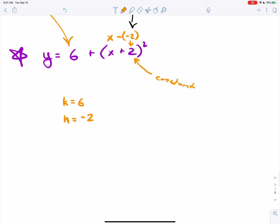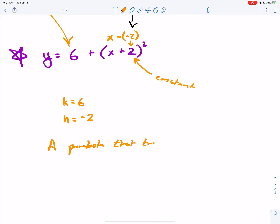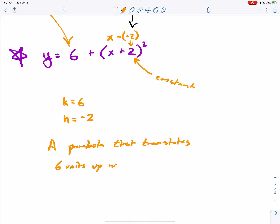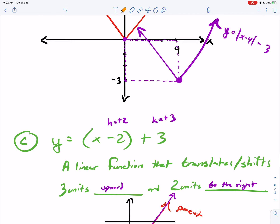So we'll end it here. This is really a parabola that translates or shifts 6 units up and 2 units to the left. That's it — we're not going to sketch that part.